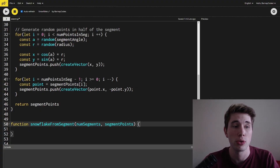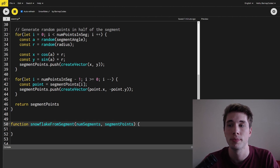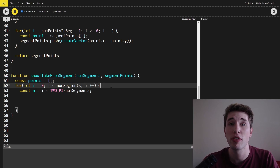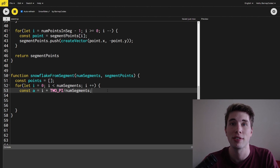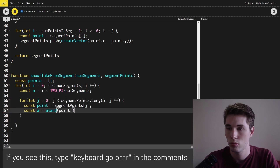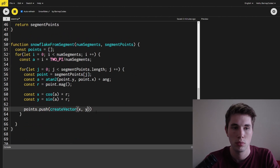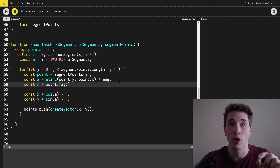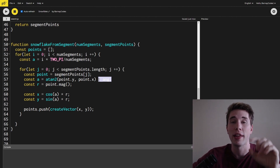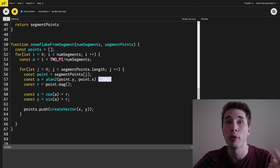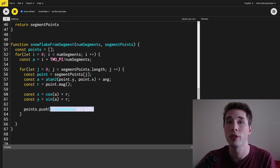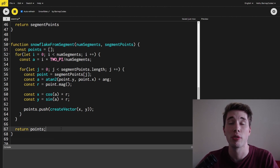To do this I'm creating a function called snowflakeFromSegment which takes a number of segments and the points for a segment. First there's an array to hold all of the snowflake's points. I loop over the number of segments, and for each segment I figure out its angle by multiplying the loop index by 2π divided by the number of segments. Then for each segment I loop over all the generated points, get each point's angle and radius, add on the angle for that segment — shifting all points around the circle — then convert back to x and y coordinates and push them as a vector into the points array. Finally we return the array of all points.